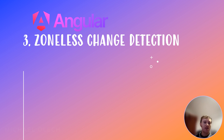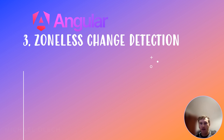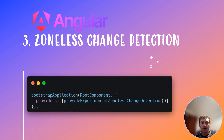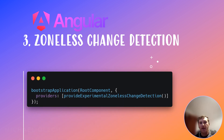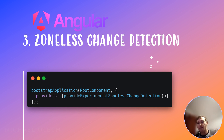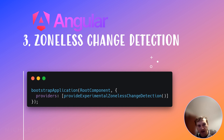Next is a new experimental zoneless change detection. Angular has continuously refined its change detection strategy. To address the challenges associated with zone.js, Angular introduced an experimental feature known as hybrid change detection. This approach aims to eliminate zone.js entirely, using a new change detection mechanism to detect changes and manipulate the DOM.